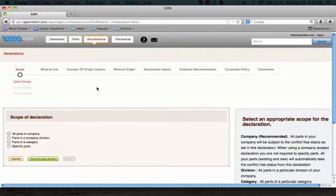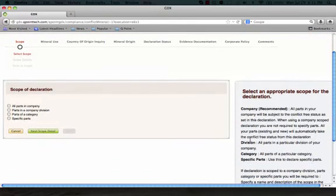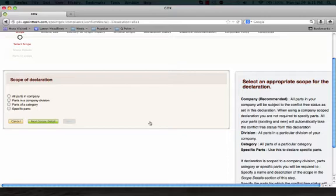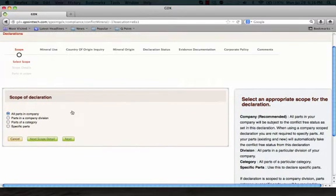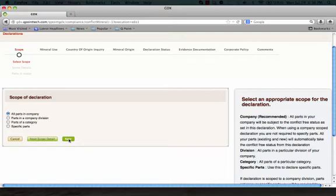Finally, there is a part level scope that covers only the individual parts that are specified in the declaration. A summary of these scopes are available in our on-screen instructions area to the right. These instructions will change as you advance to different stages of your declaration. If you are declaring at the company scope level, no further scope detail is needed. Simply hit Next to advance to the next area to input mineral use data. If you are declaring at any other scope, you will need to provide further scope detail.